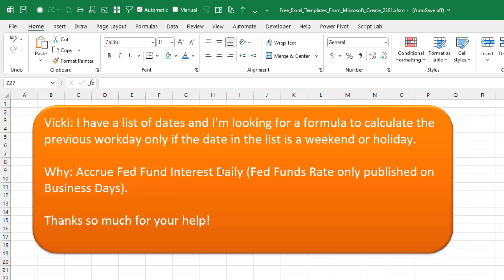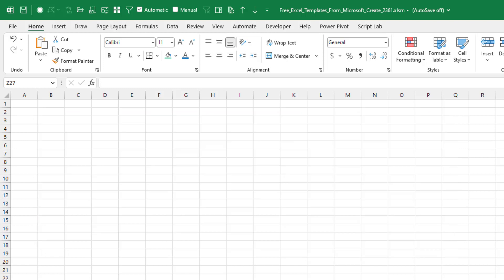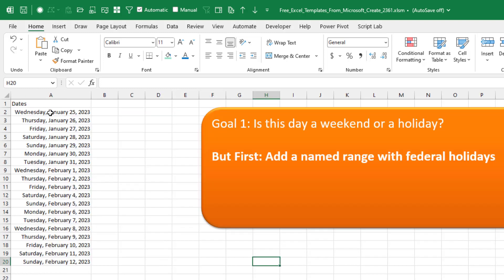She's trying to accrue the Fed Fund interest daily, and those rates are only published on business days, so she has to go back a day. The first question is: for all these dates, is it a weekend or a holiday? But before we can do that, we have to take an extra step somewhere in this workbook — add a named range with the federal holidays.